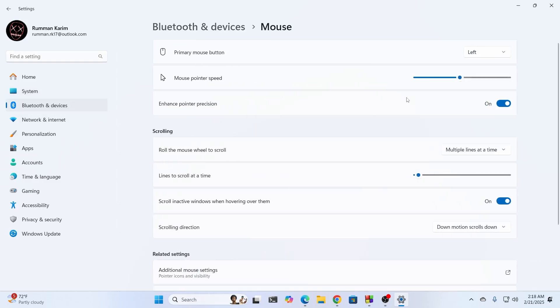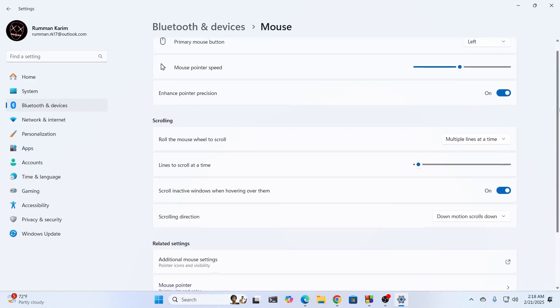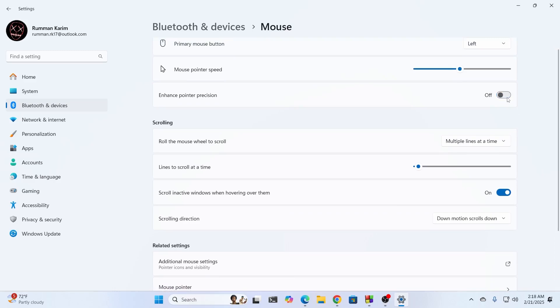From here, you can adjust your mouse pointer speed using the slider bar. You can also turn on or turn off pointer position. But make sure to turn off enhance pointer precision, as well as turn off other motion settings.